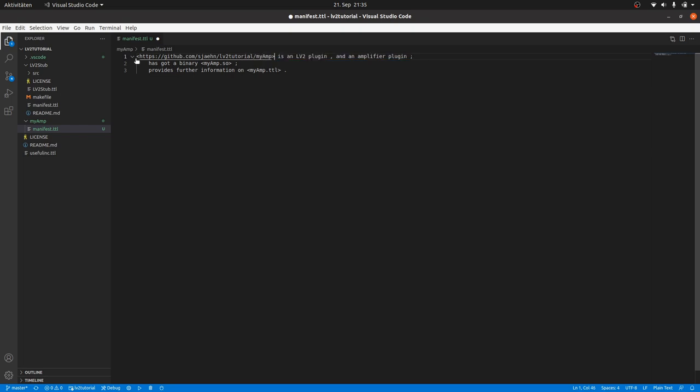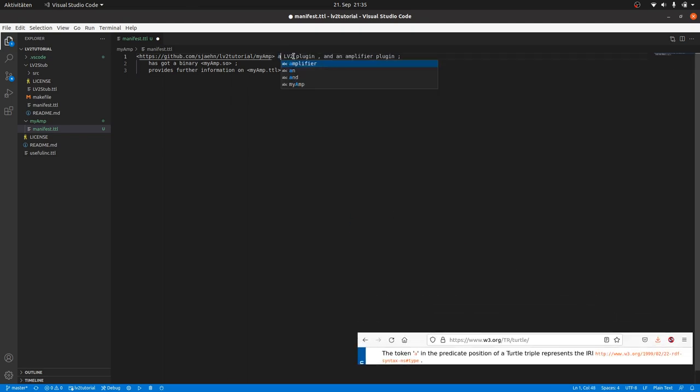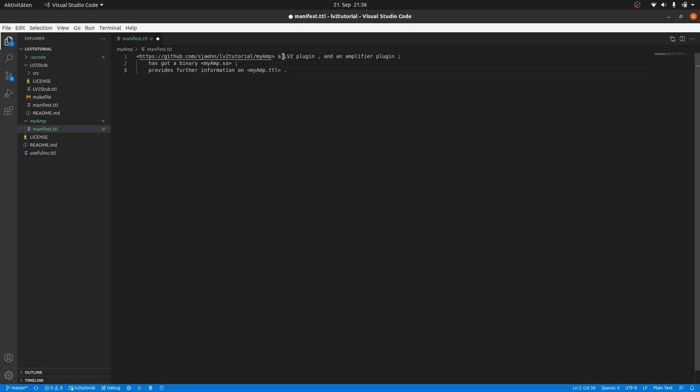But finding the right URI can sometimes be a bit puzzling. And now to the predicates. Predicates are usually represented by properties. Is a can simply be substituted by A, which is a predefined alias for the type of property URI defined in the RDF standard. So we don't need to worry about the right URI in this simple case.